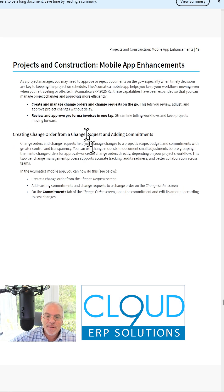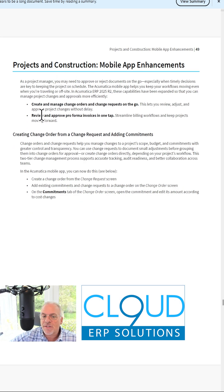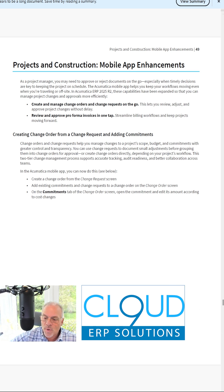The mobile app has been improved to be able to handle project and construction, specifically change orders and the ability to approve proformas with one click.